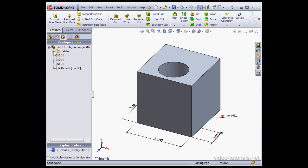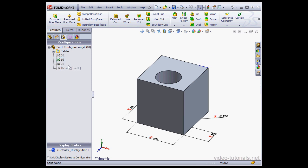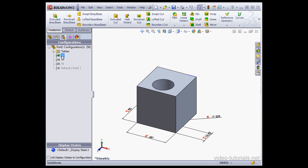SolidWorks confirms that our table has created three configurations. Let's test them out. 70 and 60. As you see, all the dimensions have changed. Here's the 50 millimeters.